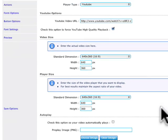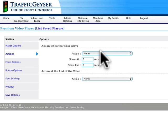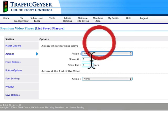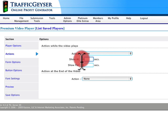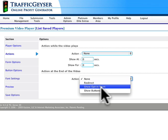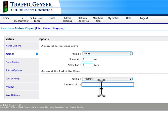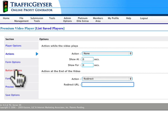If you want to, you can define actions. The Traffic Geyser player allows you to display either a form or buttons while the video is playing, and you can determine where it shows up. At the end of the video, you can also show a form, buttons, or a redirect — that could be a website or a sales page you want to drive people to after they watch your video. You can select different options under form options and button options to change the colors, size, text, and fonts.